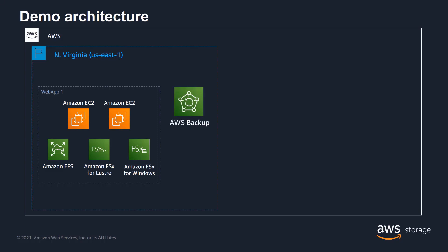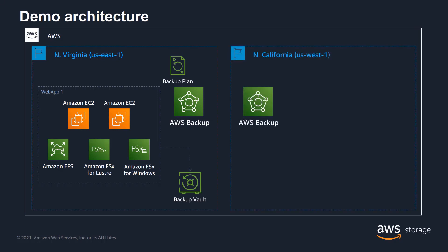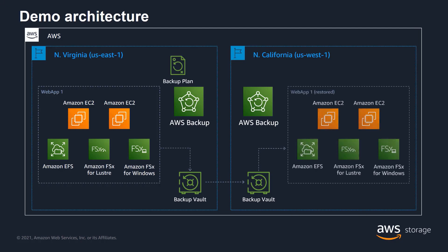Using AWS Backup, we will create a backup plan in which we specify the backup vault, as well as the schedule, retention requirements, and the resources to be included in that backup. We will then walk through the process of restoring services from that backup in the Northern Virginia region. We will also configure a copy job to the Northern California region, which will have its own backup vault, and we will walk through a demonstration of restoring a resource from WebApp1 in that region.